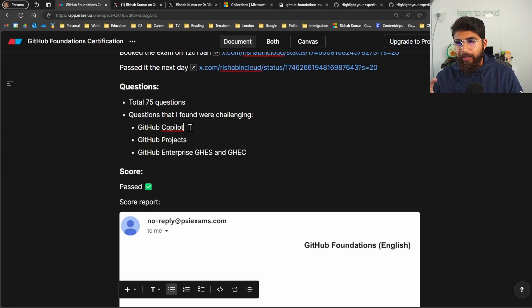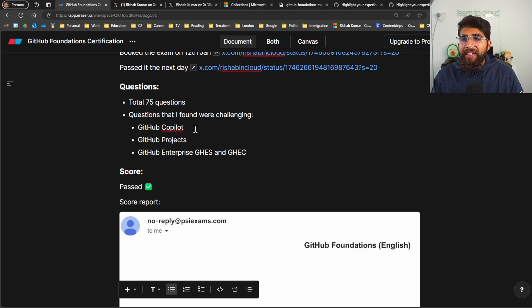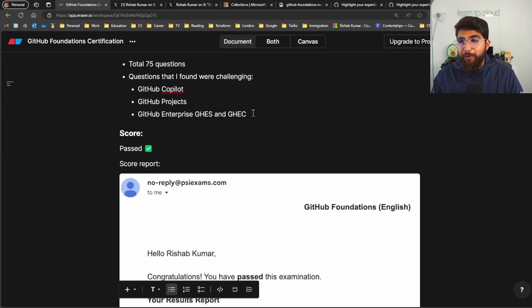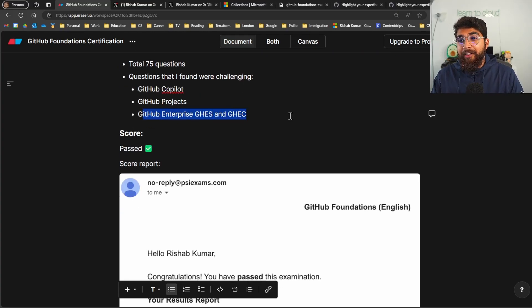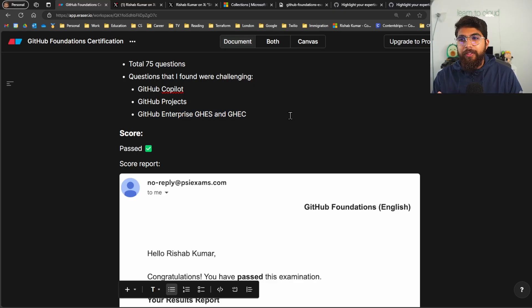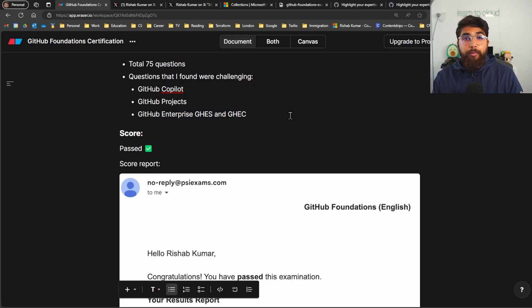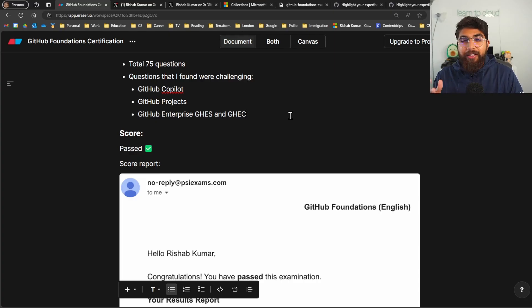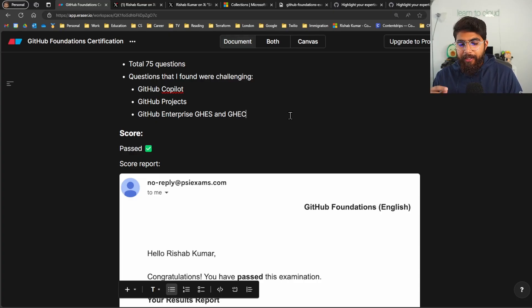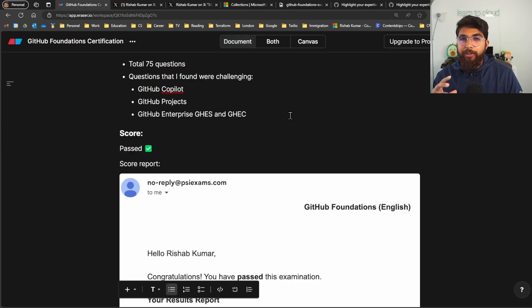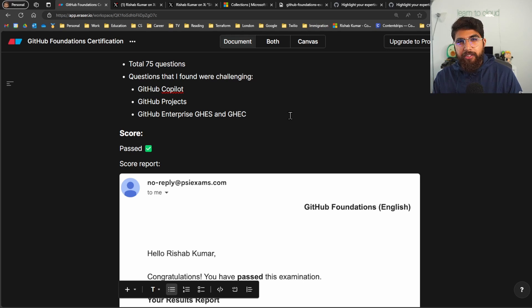So I got confused a little bit and then the most challenging I would say was the Enterprise. So you have the GitHub Enterprise Server and you have the GitHub Enterprise Cloud, and like what are the differences, the main differences.